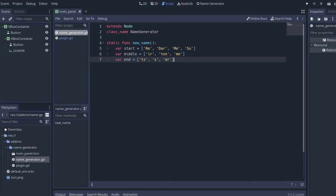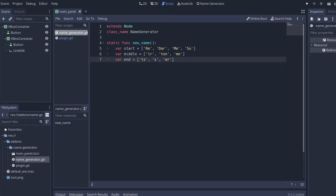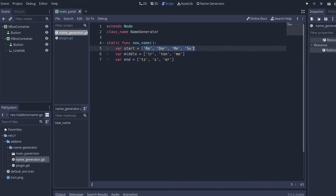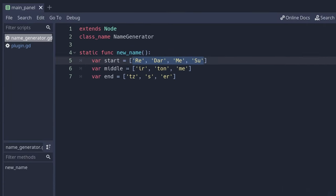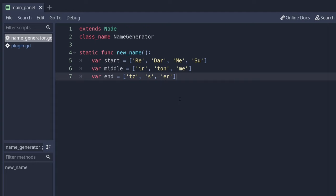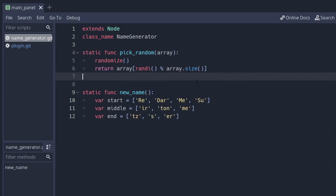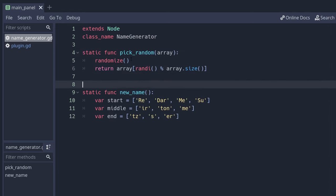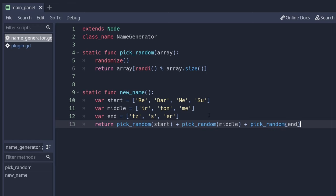Let's create a new static function which is new name. This new name function is going to have three arrays with the beginning of the name, the middle of the name, and the end of the name. So we want to pick randomly from the list and show them to you all together. For that we're going to need a small function as well to pick a random element from an array. This case is going to be pick random. It's going to take an array and we're going to randomize it. You need this because otherwise the output is going to be always the same when you test it. Let's return the random of start, a random of the middle, and random from the end.